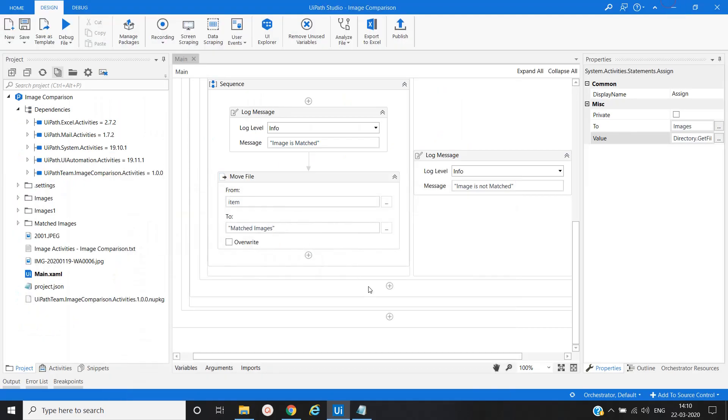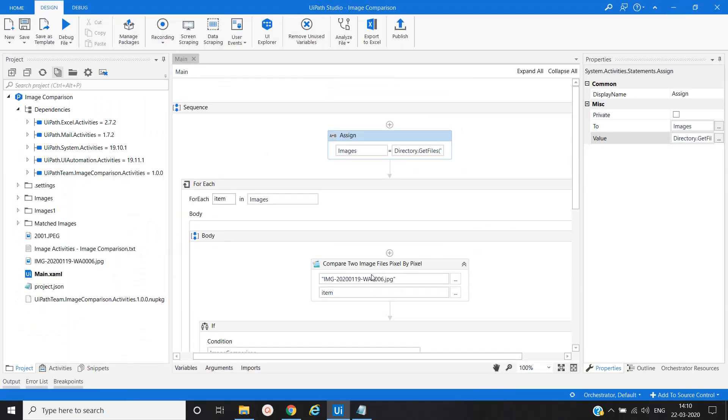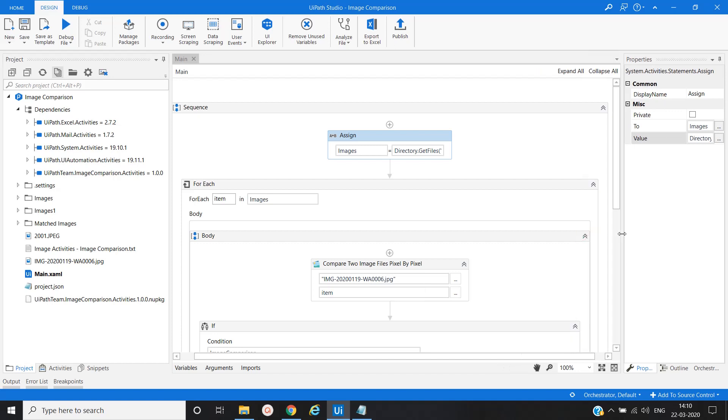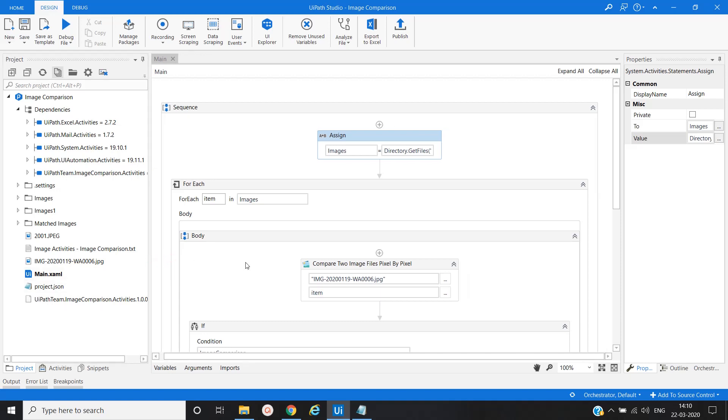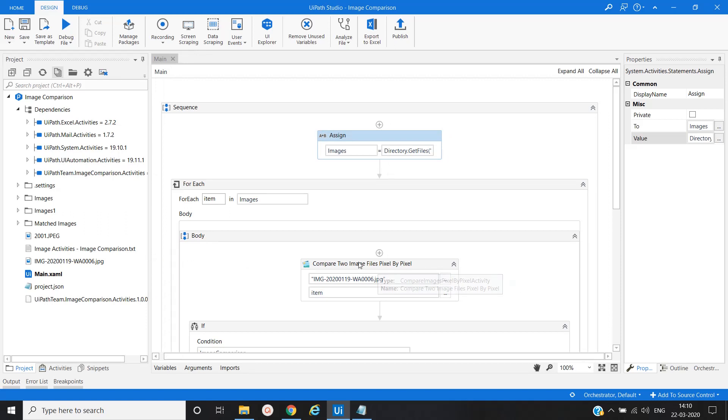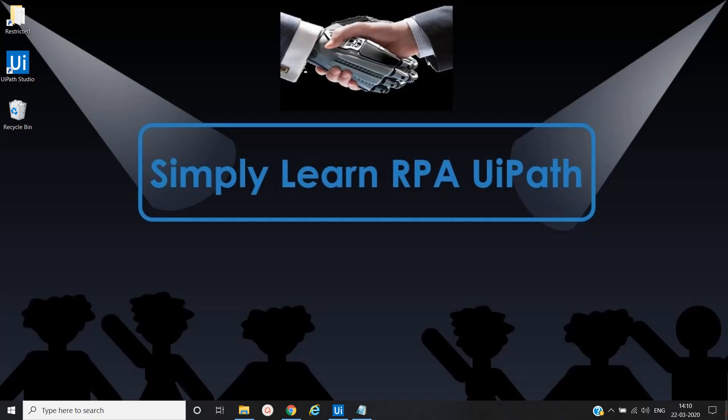In this way you can achieve your result if you have any scenario where you have to compare images or pictures. You can use this particular custom activity through your UiPath Connect. You have to download it and then add it into your project and you can achieve your result. Thanks for watching, please subscribe, bye.